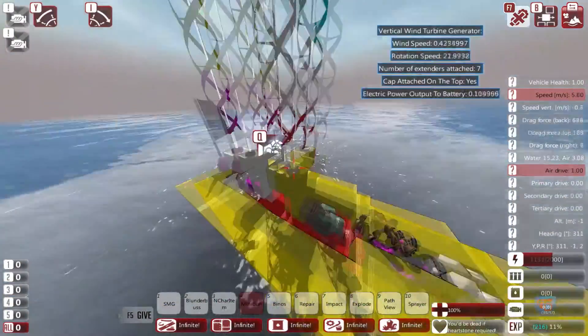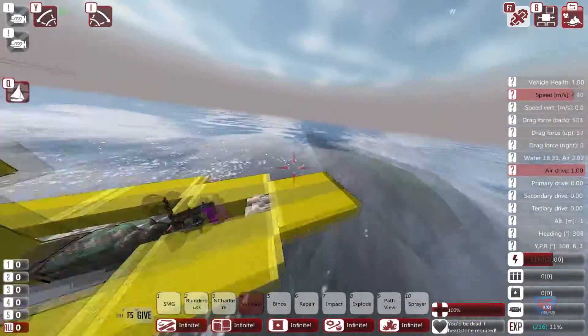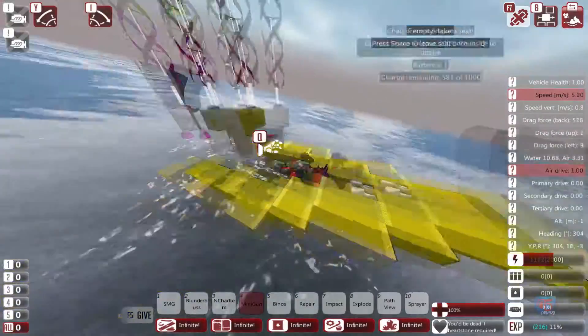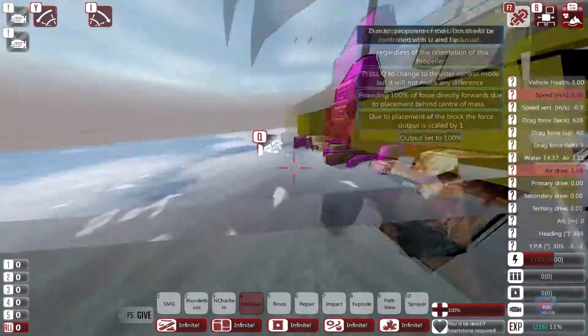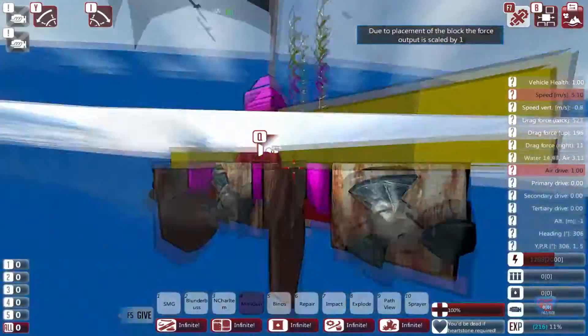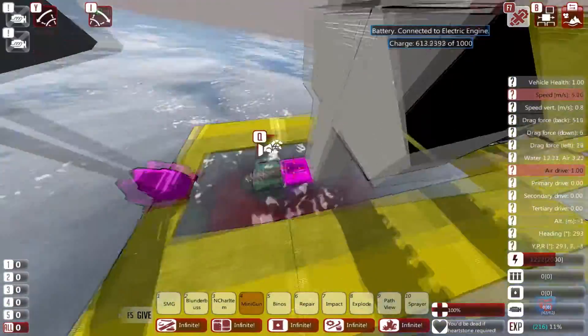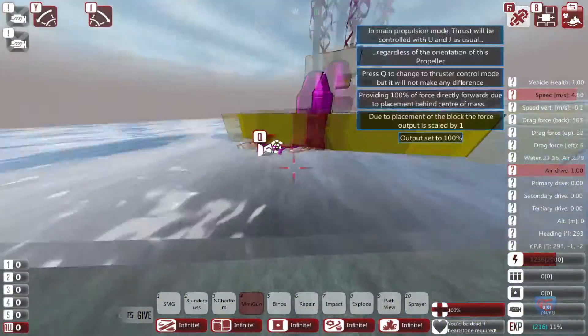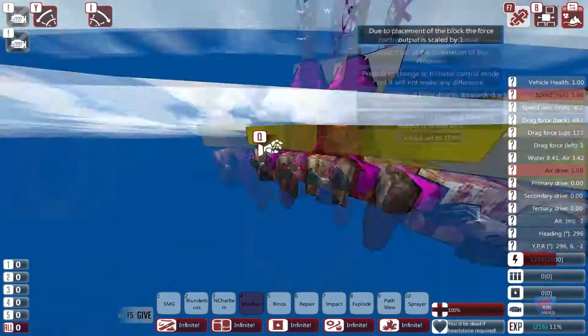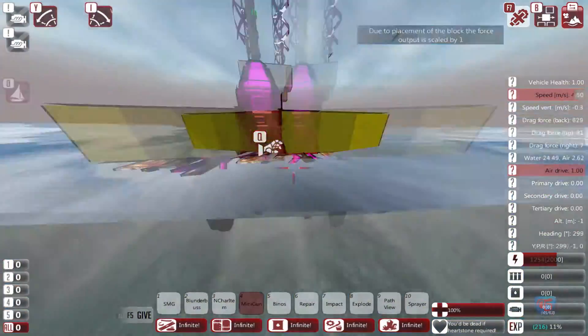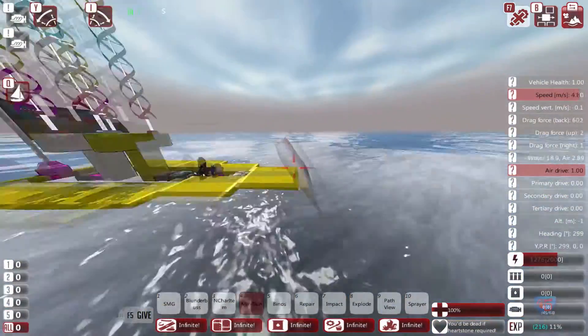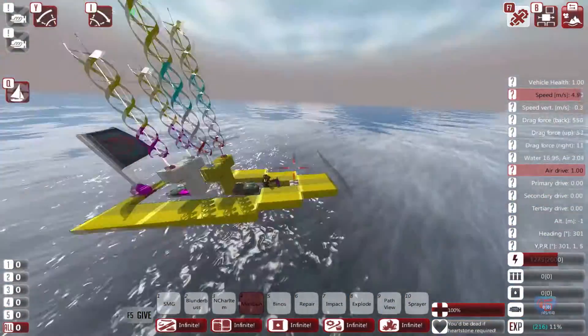As you can see, there is no engine as such — only electric motors, a battery, propellers, and of course the shield.